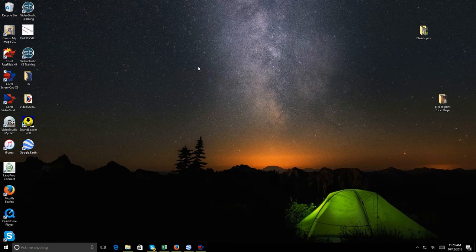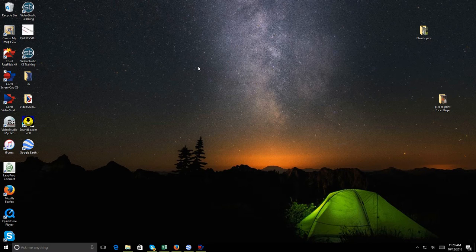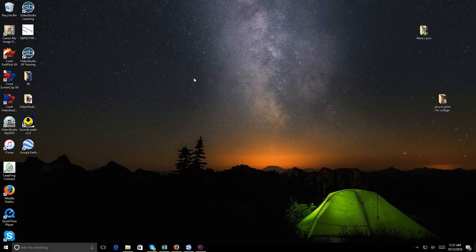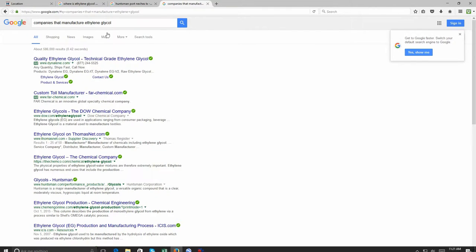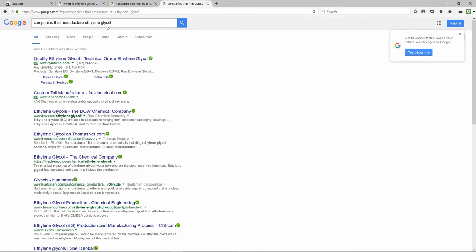The first thing I did prior to doing my waybills — a lot of this research has been ongoing — was to research the commodities: who was manufacturing them and who would be sending them to the Sayher Secondary. So let's take, for example, ethylene glycol. I plugged 'companies that manufacture ethylene glycol' into my Google search and it pops up all these different companies. Let's take Huntsman Chemicals.